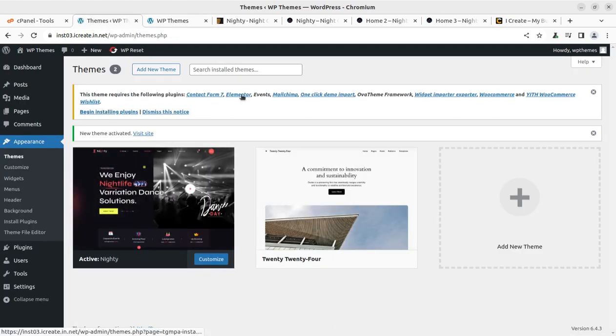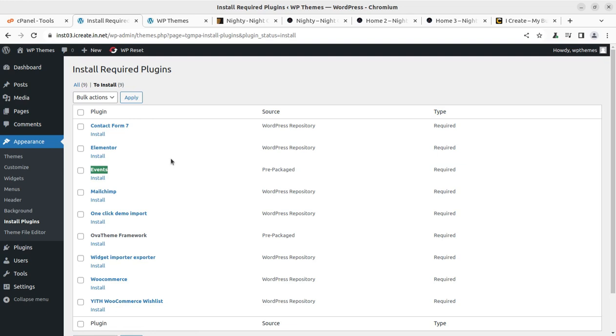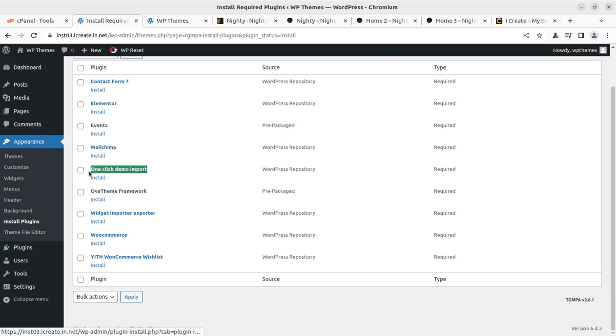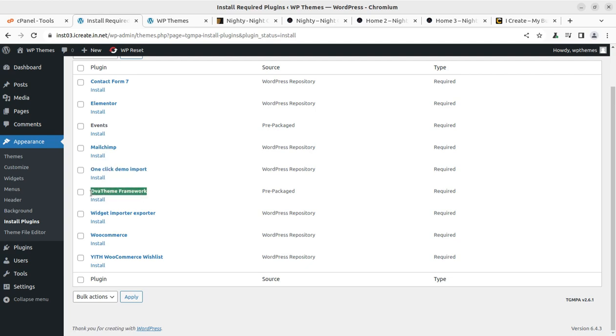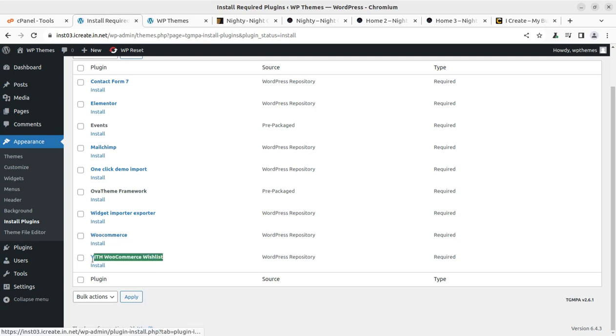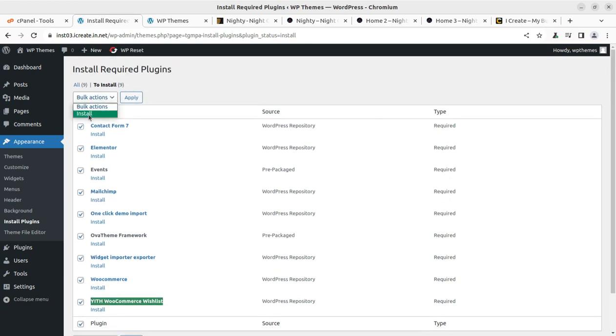Once activated, we can go for installing the required plugins. I can see nine plugins are here. Contact Form 7, Elementor is the page builder that has been used. Events plugin is separately available to maintain the events. MailChimp for email subscription. This is for demo content import. OVA Theme is the base framework. WooCommerce is also here in case if you are willing to run e-commerce activity on the website. We have to install all these nine plugins. I have selected all and clicking on apply.